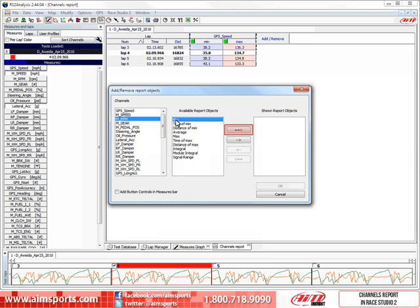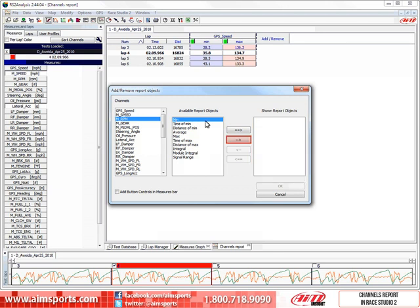The double arrow on top moves all of the available report objects into the shown report objects list, but that is rarely what you would want, so in this case we will click on the single arrow to move just the minimum value into the shown report objects box.